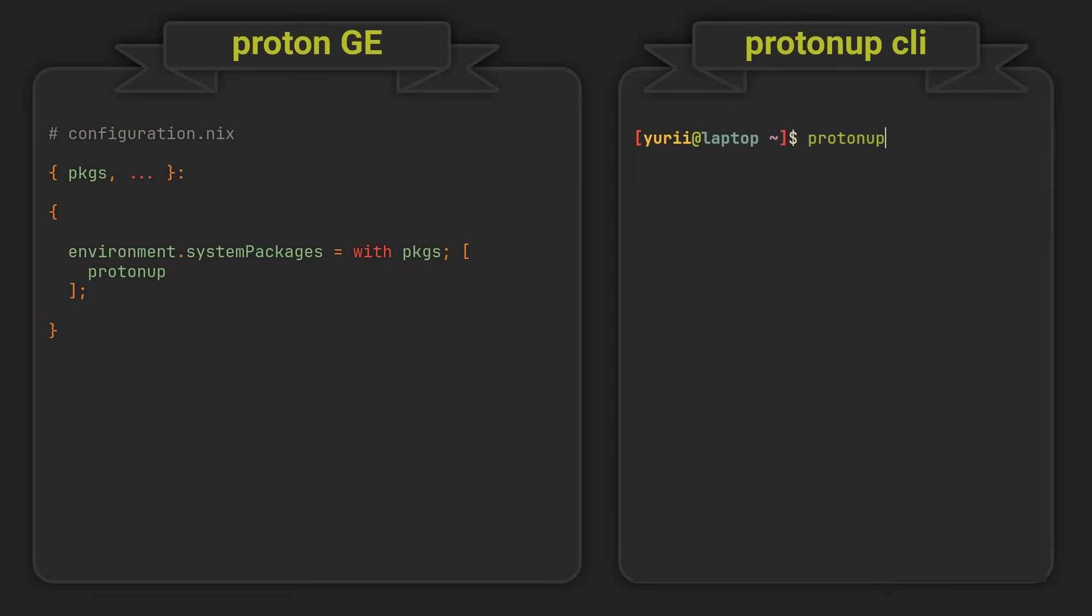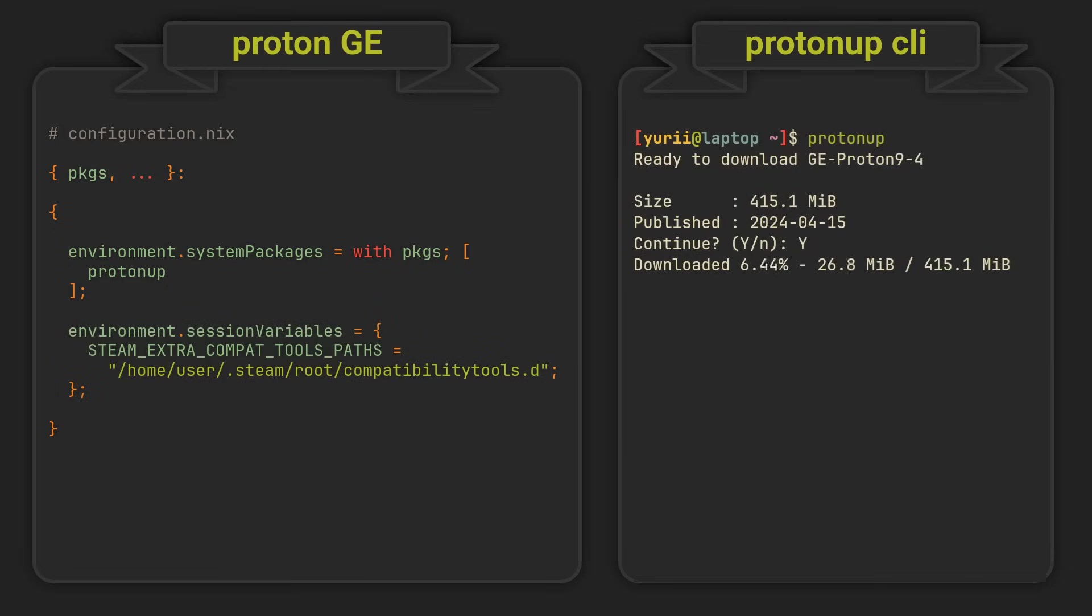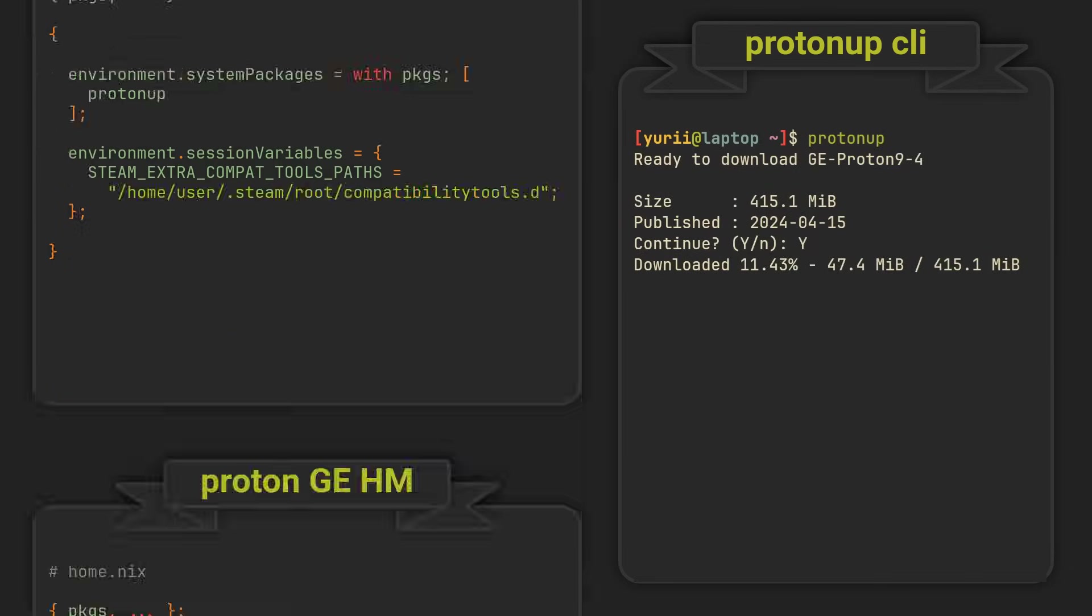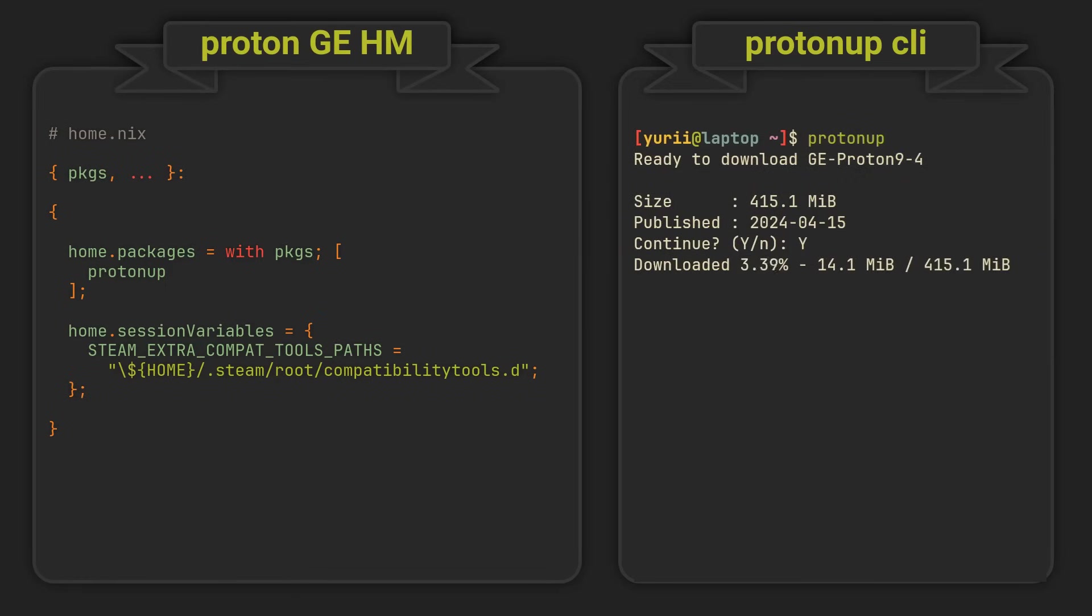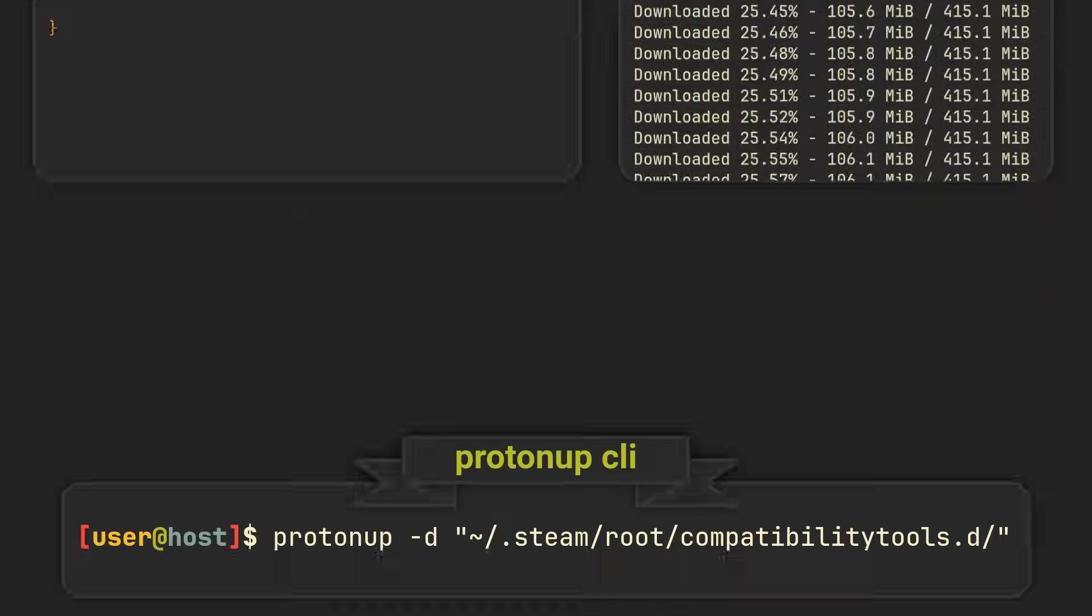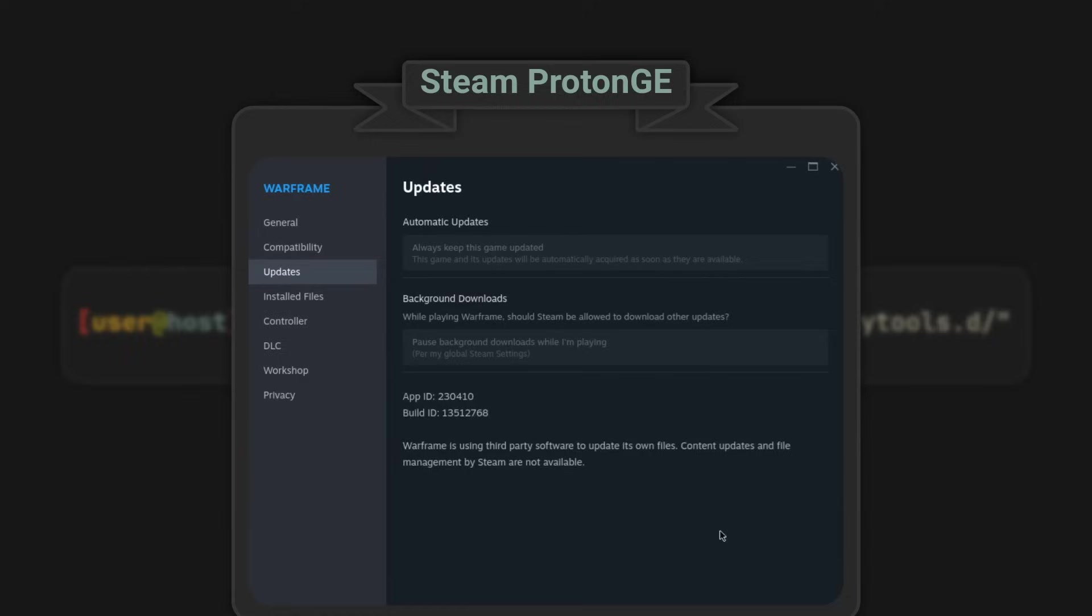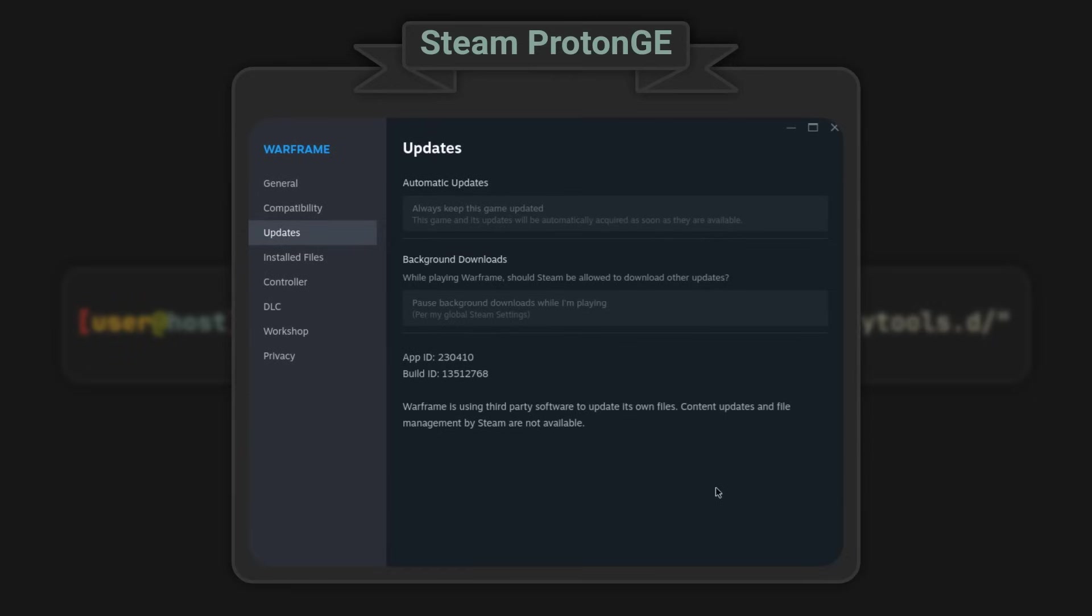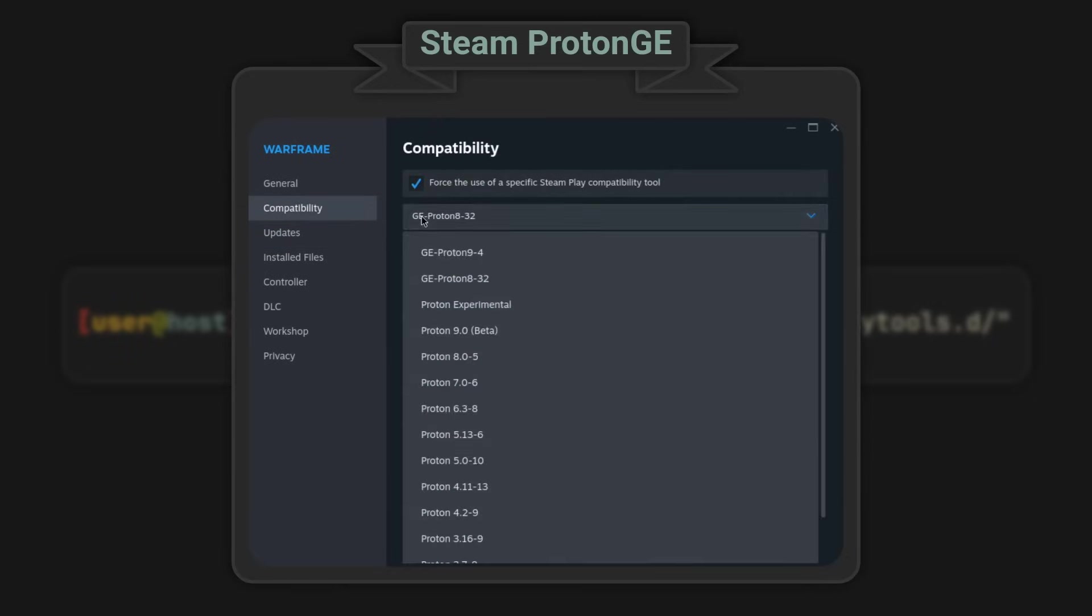To install Proton GE, we can use the convenient Proton App command, which does require us to specify the installation path. There are many ways to do it, so here are some of them. We can add an environment variable to our NixOS configuration and run the Proton App command. We can include it in our Home Manager configuration and run the Proton App command. Or even simply pass the correct path with a -d flag. Afterwards, you can simply select the newly installed Proton version in the compatibility menu of any Steam game.